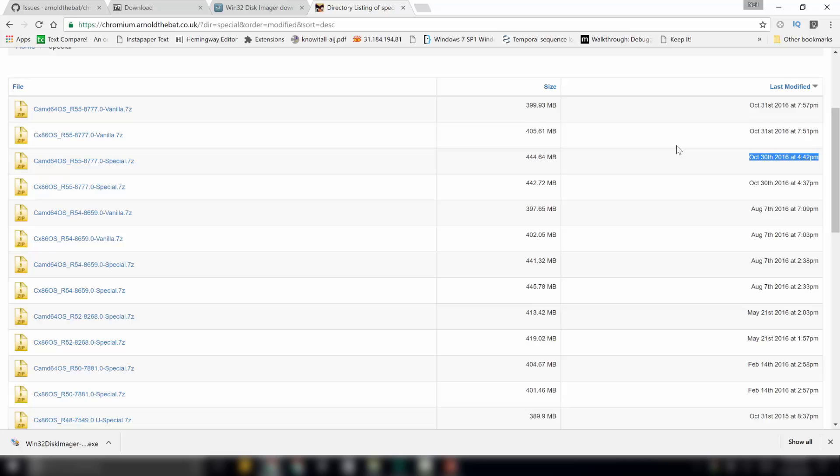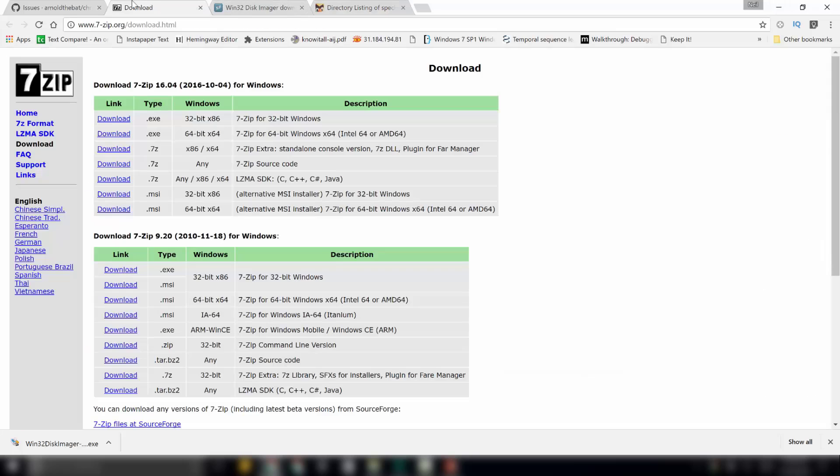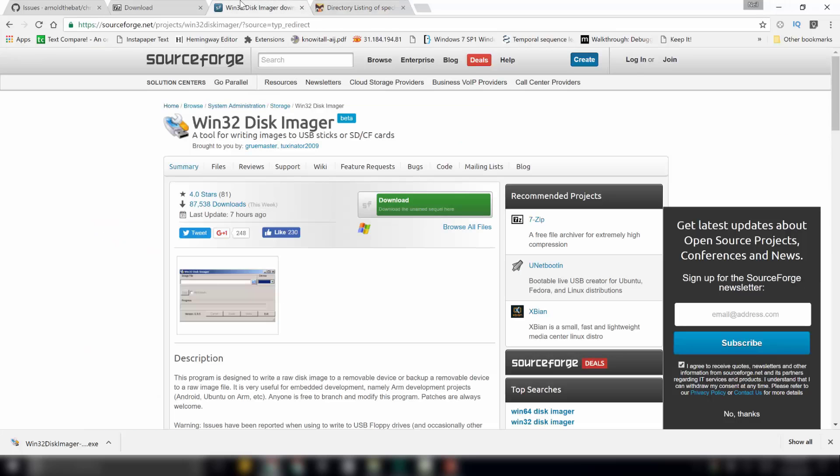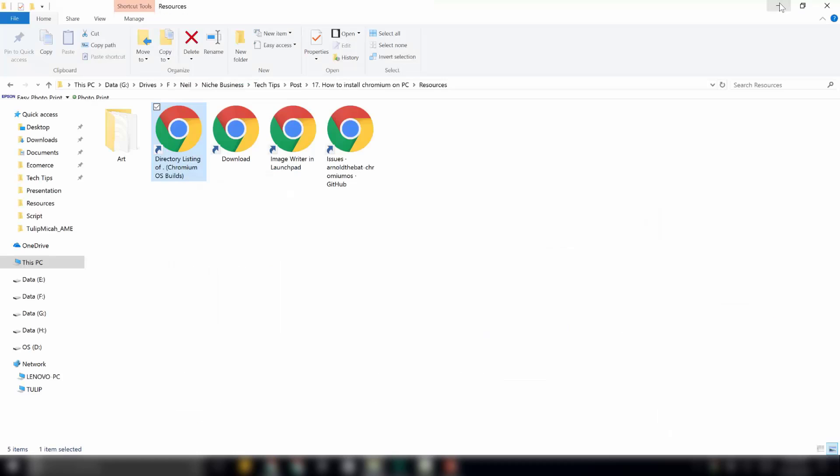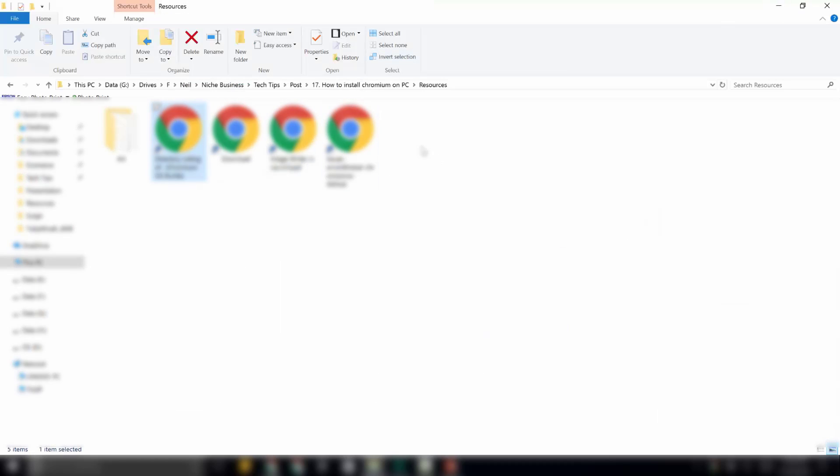Once we have got all these utilities downloaded, we will install them respectively. The 7-zip and Win32 installation process is simple. So, I will skip that process and we will straight away go to creation of installation medium.